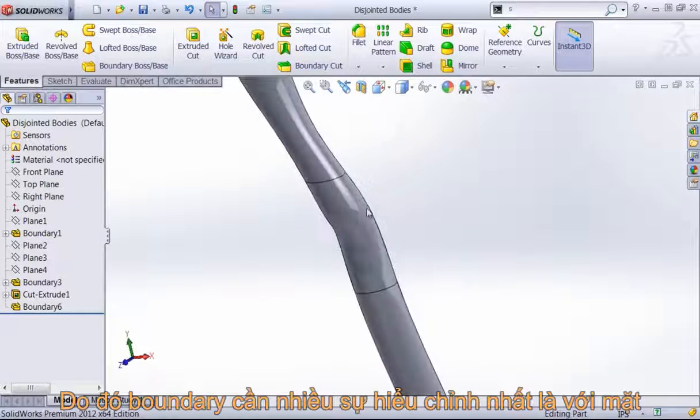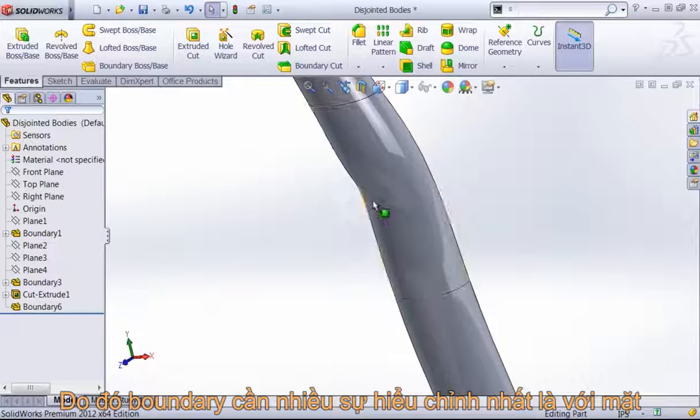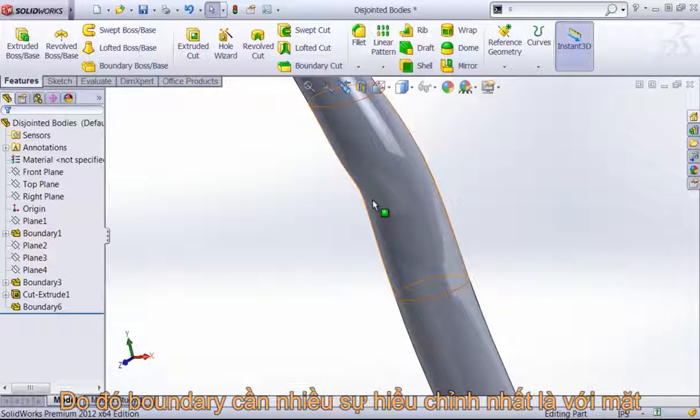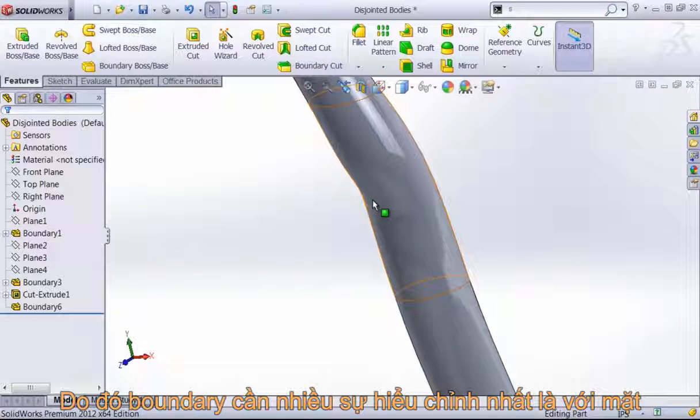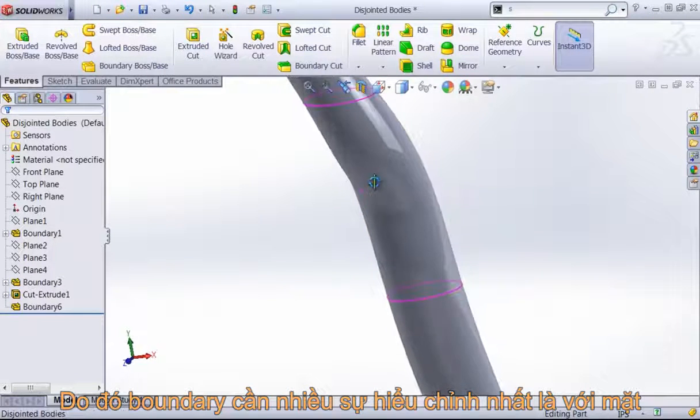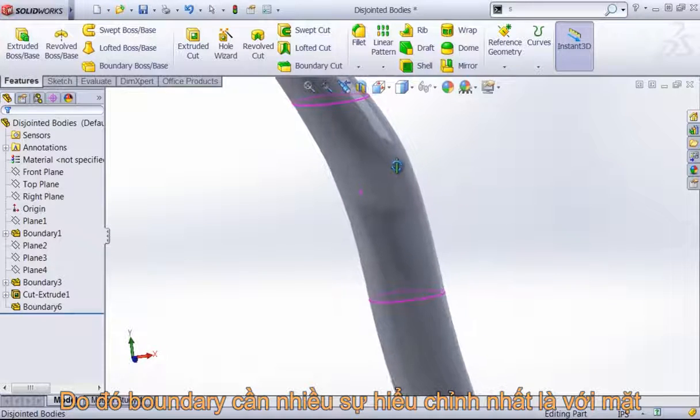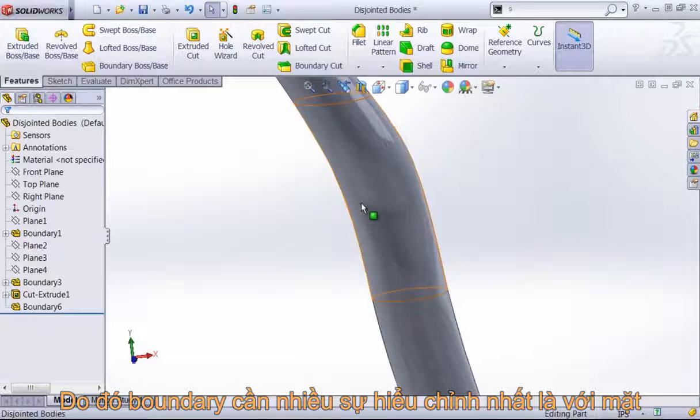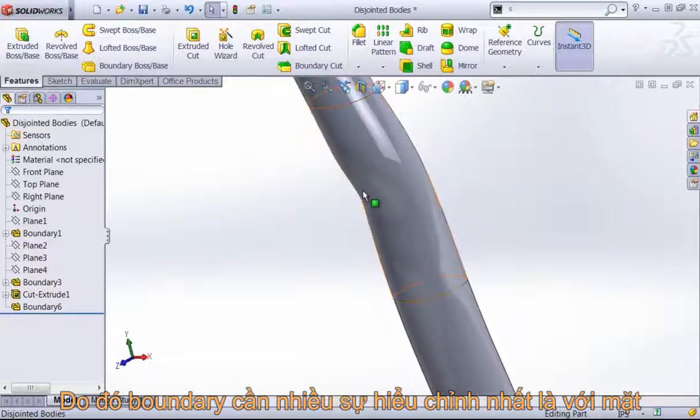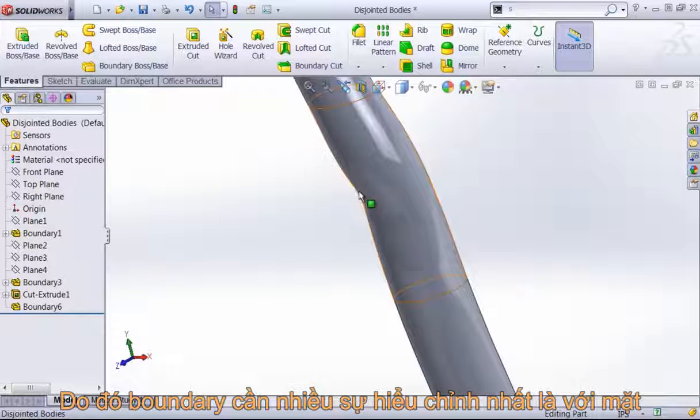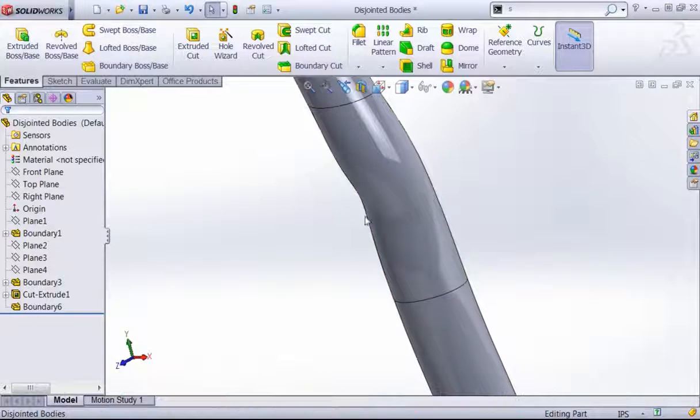With the boundary tool, sometimes the curvature to face option is going to require you to do a little bit more modification to the surface. You can see a little bit of an indent.